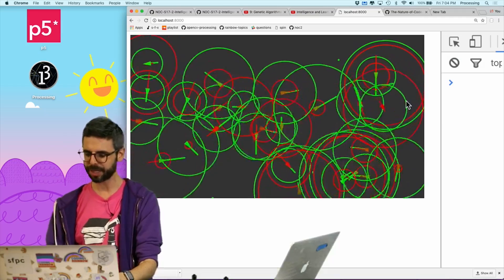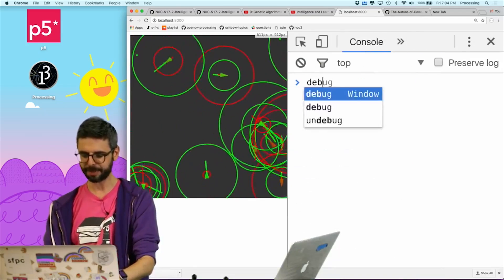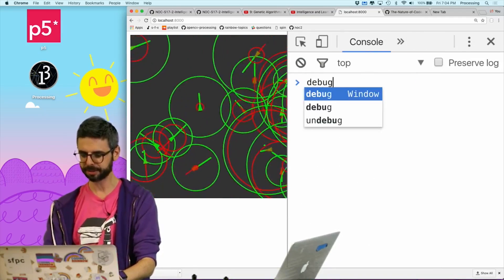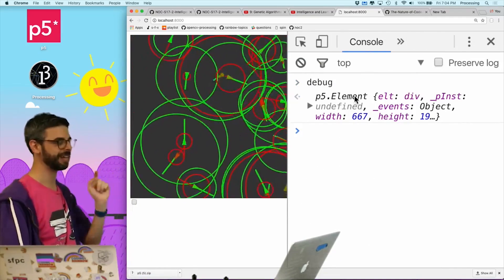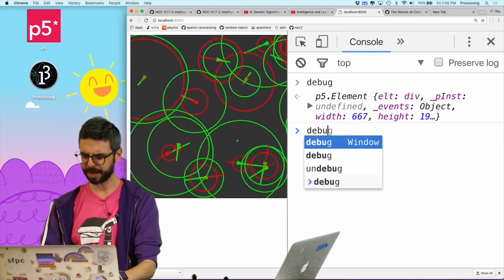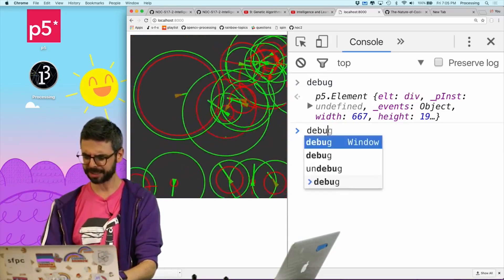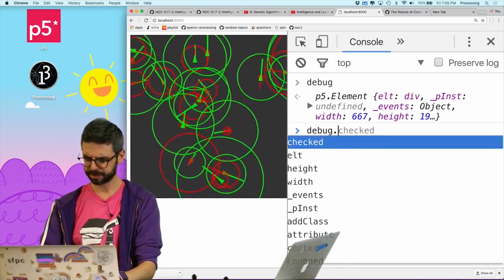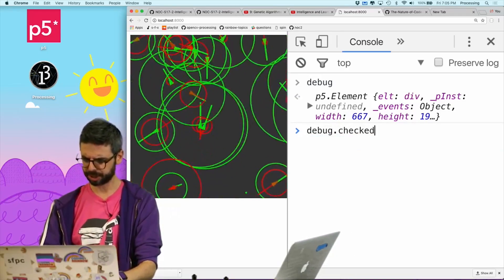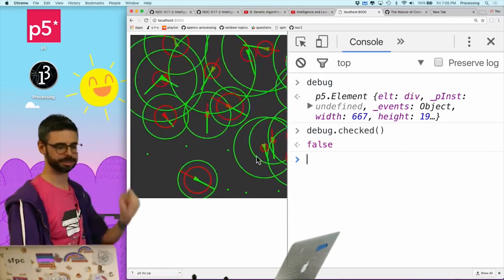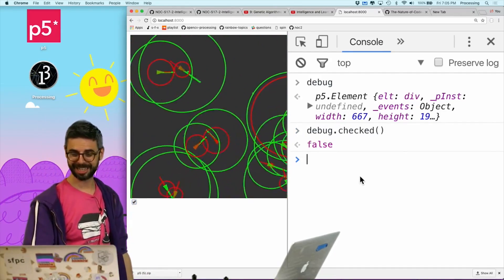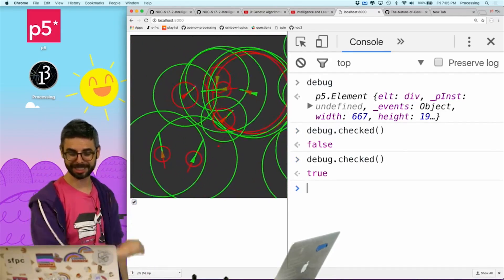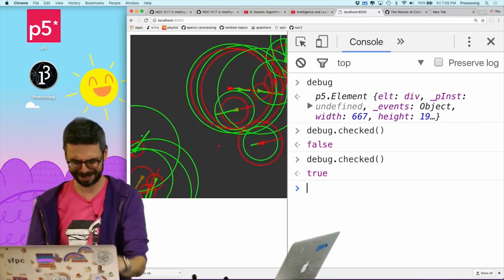Let me just go here to the console. If I type in debug, we can see it's a p5 element. And if I say debug.checked, it's false. Now if I check it and say debug.checked, it's true. This is so easy!